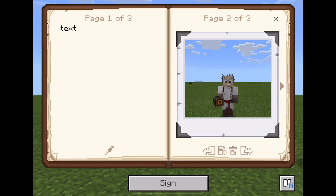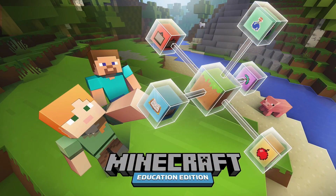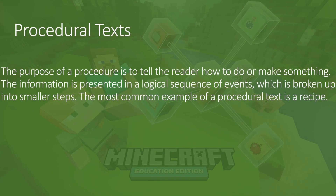We need to first look at what a procedure is and the key words and vocabulary that we should use. The purpose of a procedural text is to tell the reader how to do or make something. The information is presented in a logical sequence of events, broken up into smaller steps. The most common example of a procedural text is a recipe.